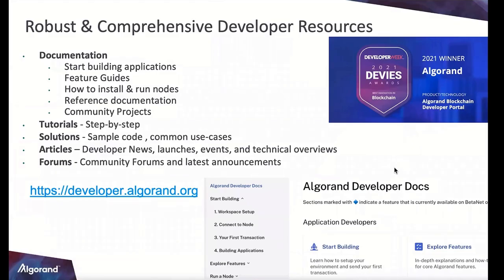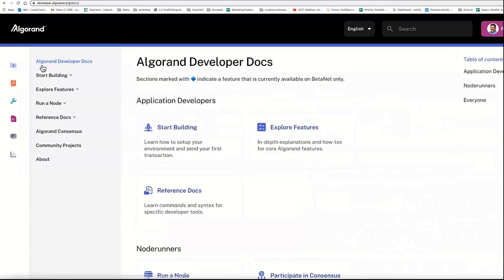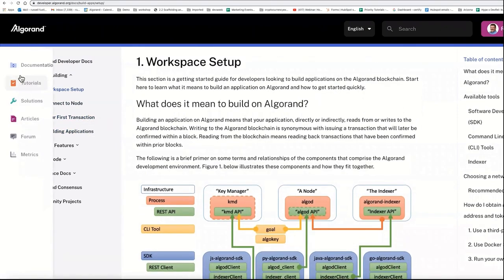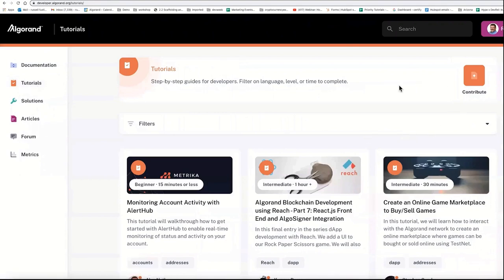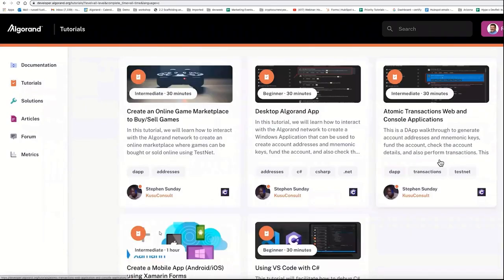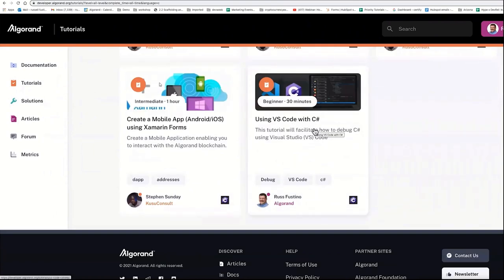We have robust and comprehensive developer resources at developer.algorand.org. We recently won a Webby Award for best blockchain innovation for the developer portal. There's a getting started section — click on Docs, Start Building, set up your workspace, connect to a node, do a first transaction. We have lots of tutorials you can also filter by language, for example just C# tutorials.